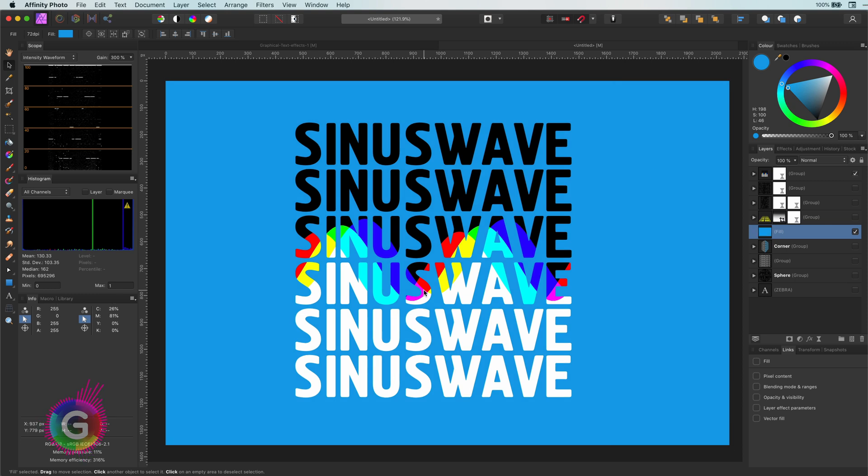That's it for this video. I hope you like these effects. Let me know in the comments what you think of it and if you'd like to see more text effects. Thanks for watching.